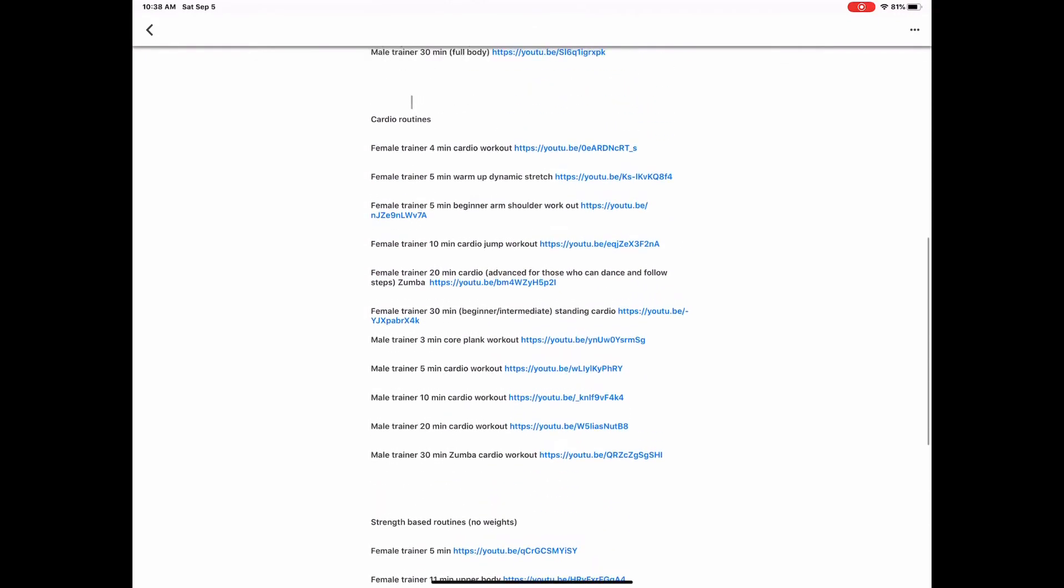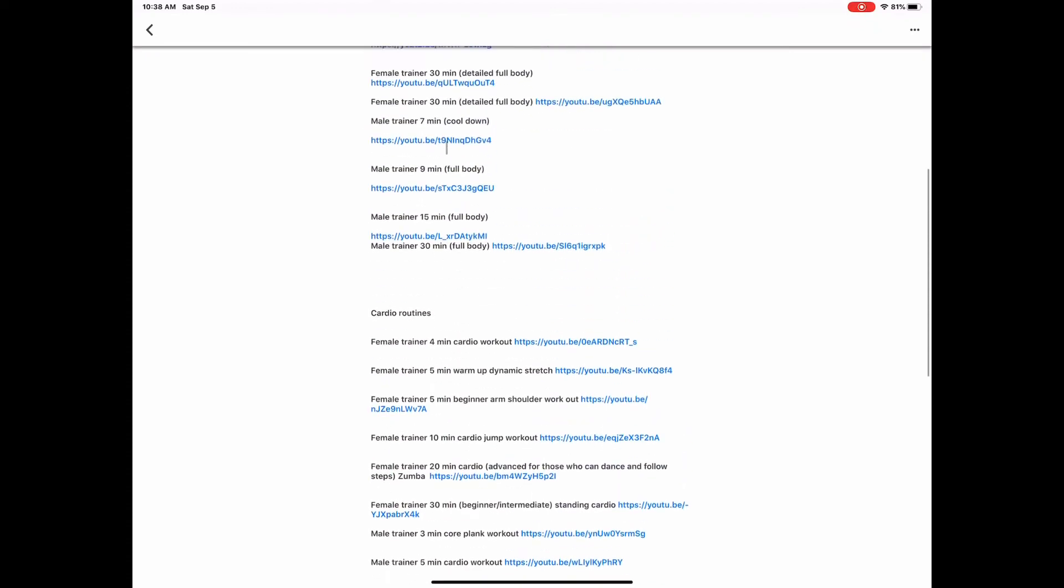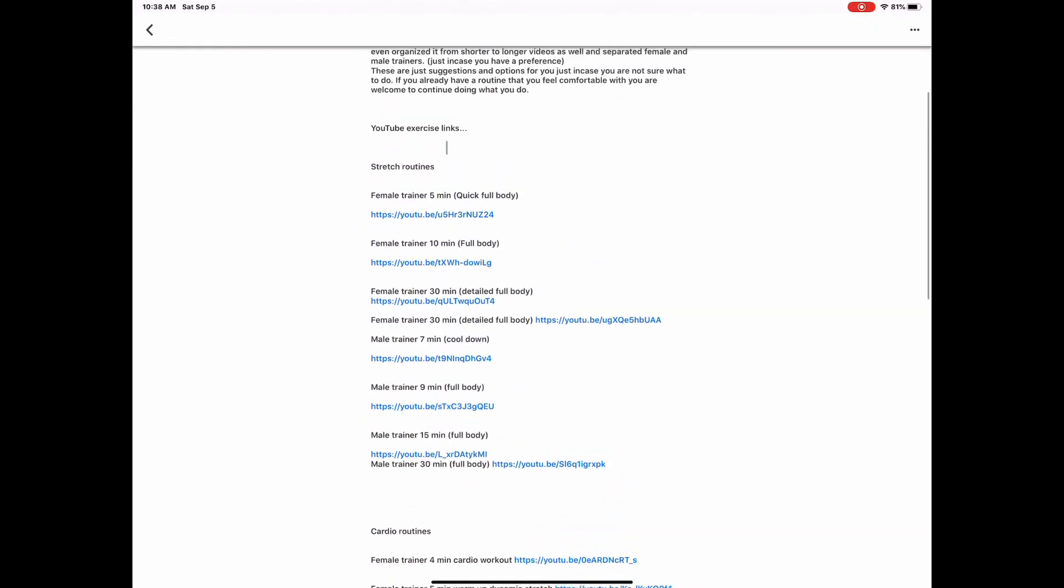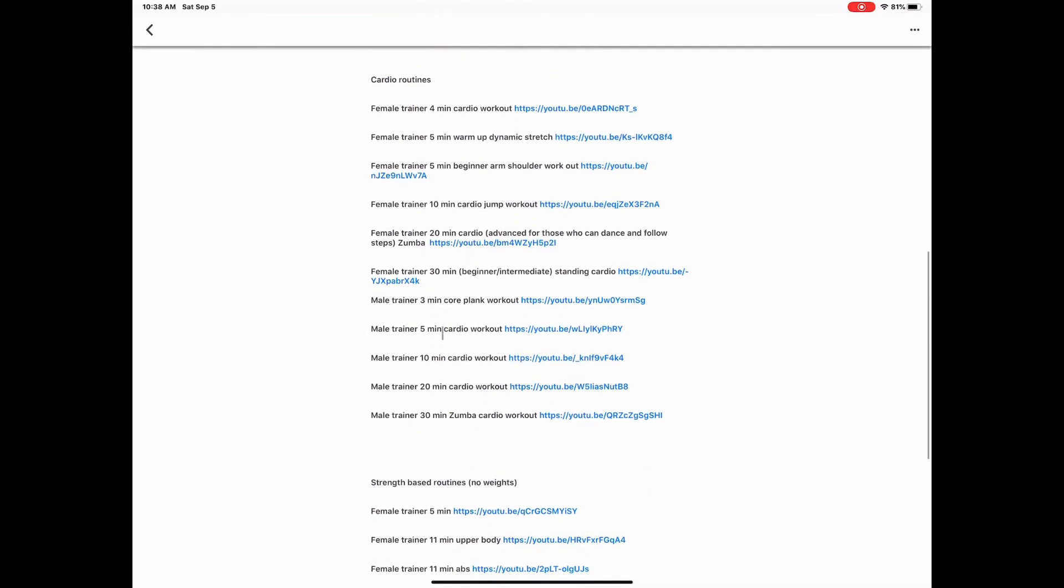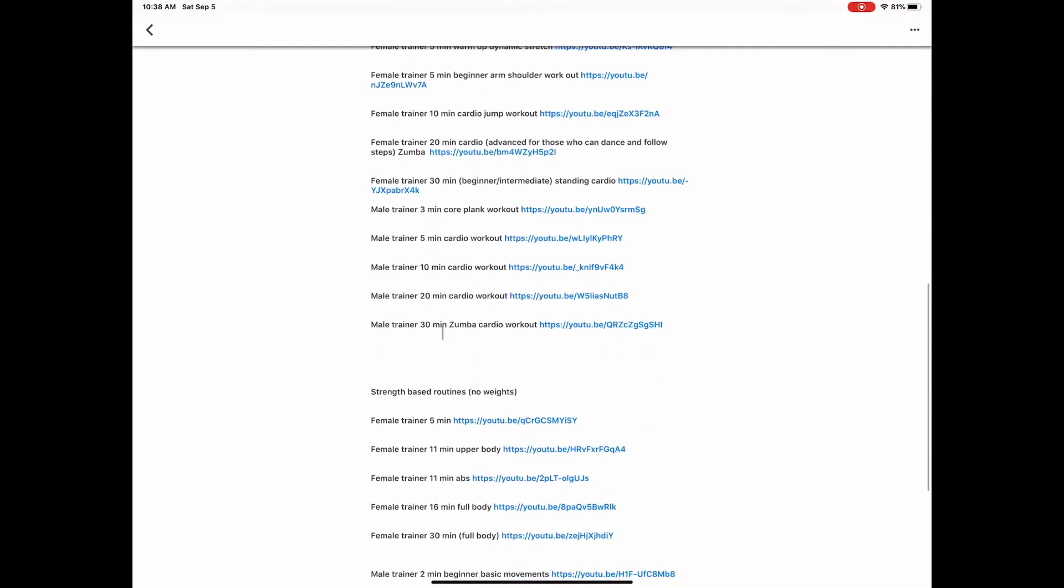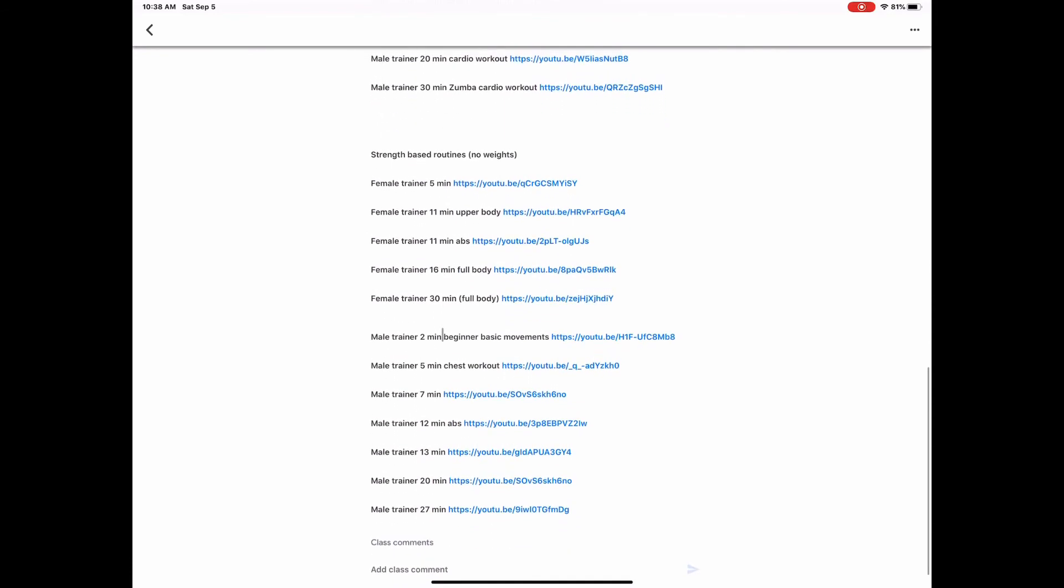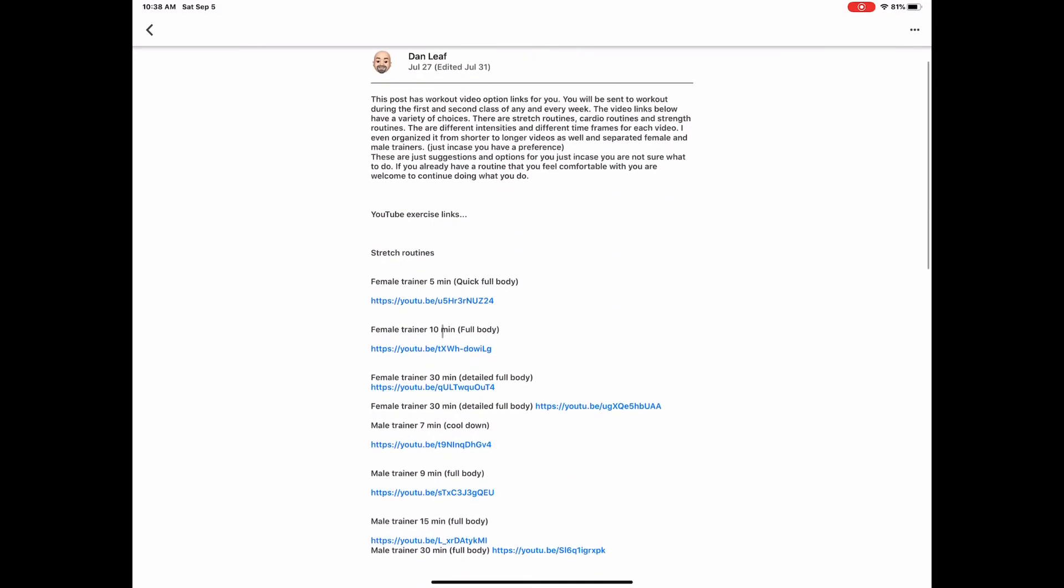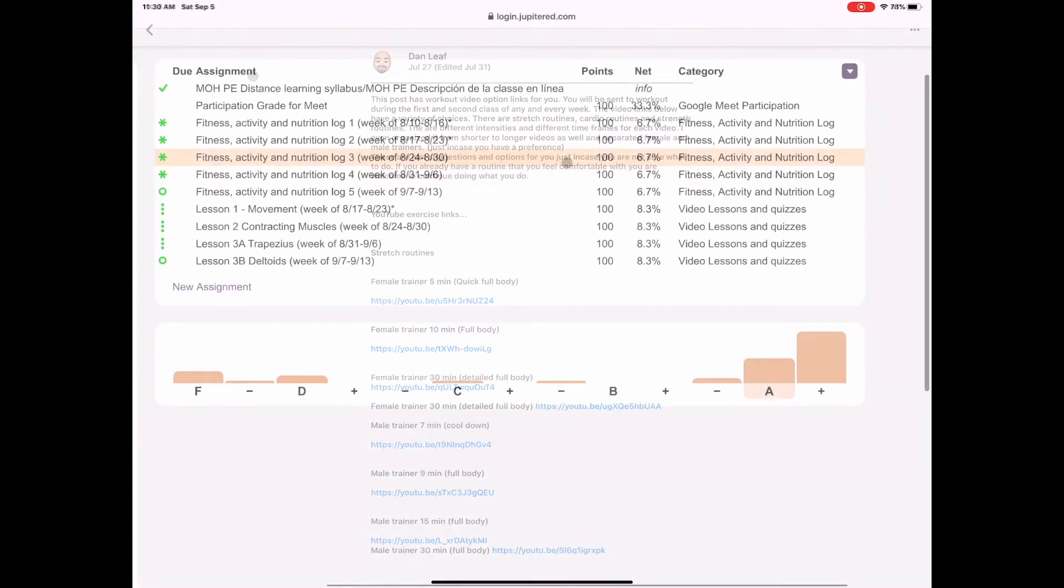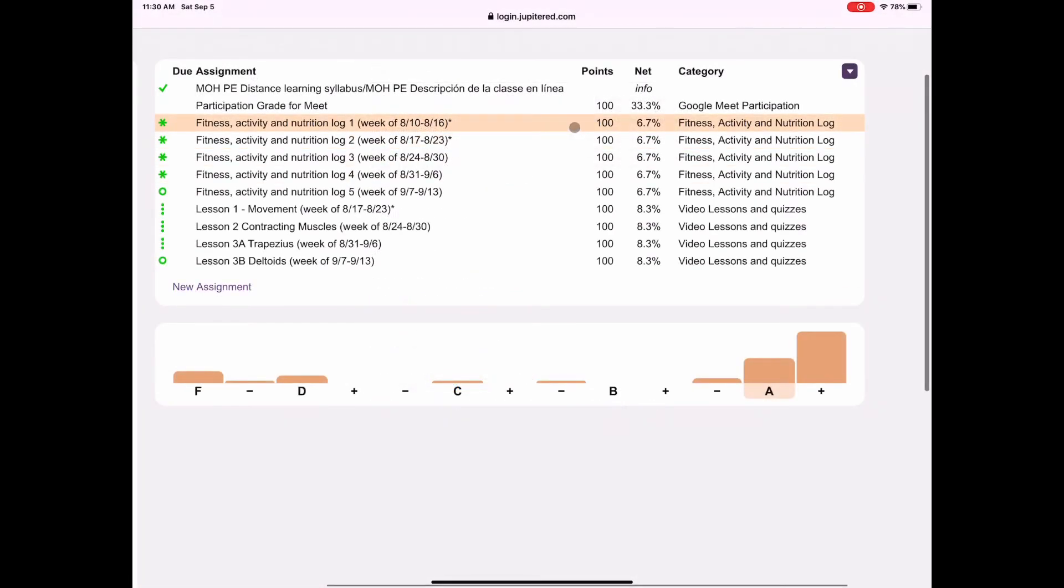When you see these, these are the cardio routines. Those are things more like dancing and Zumba and running in place and doing jumping jacks and things like that. And obviously, the stretch routines are the stretch routines. And if you notice, we have female trainers and then eventually male trainers. And it goes from short to long, so a five-minute, a ten-minute, a thirty-minute, and so on. So I've got them organized that way. Sometimes people like working out with male trainers, sometimes people like working out with female trainers. And I just wanted to remind you that this is here for you, just in case you're getting bored with the things that you're doing or you're not sure what to do.